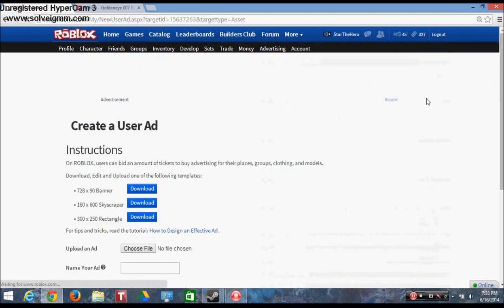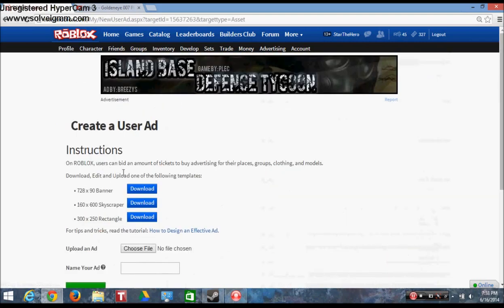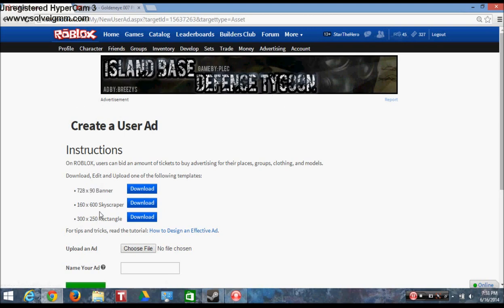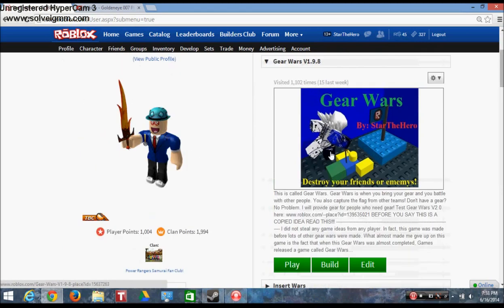If you want to advertise something, you've got this kind of banner which is the rectangle one, the skyscraper ad you see going up and down.